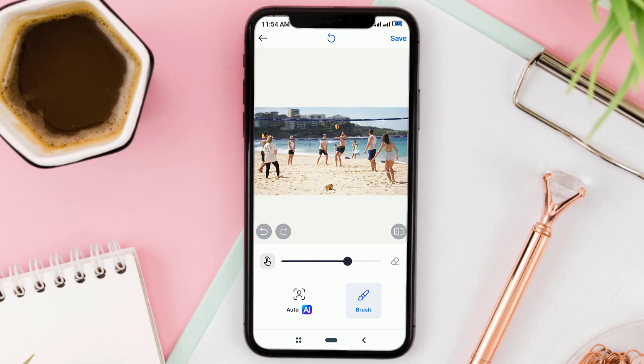And yes, magically the object you brushed earlier will disappear.